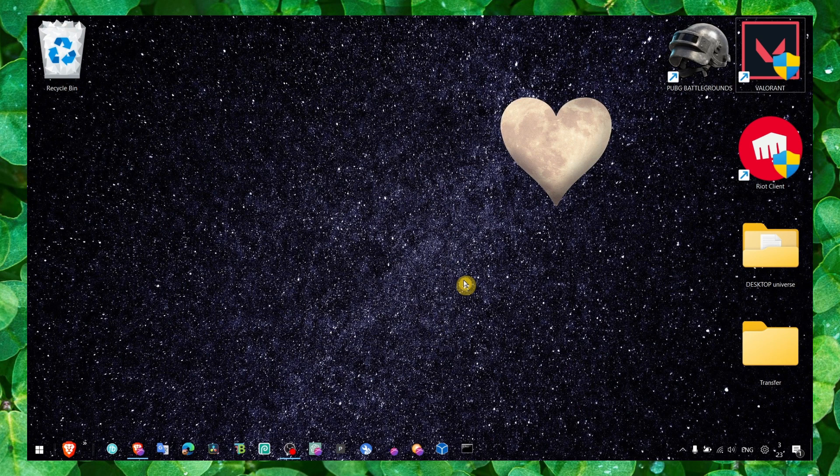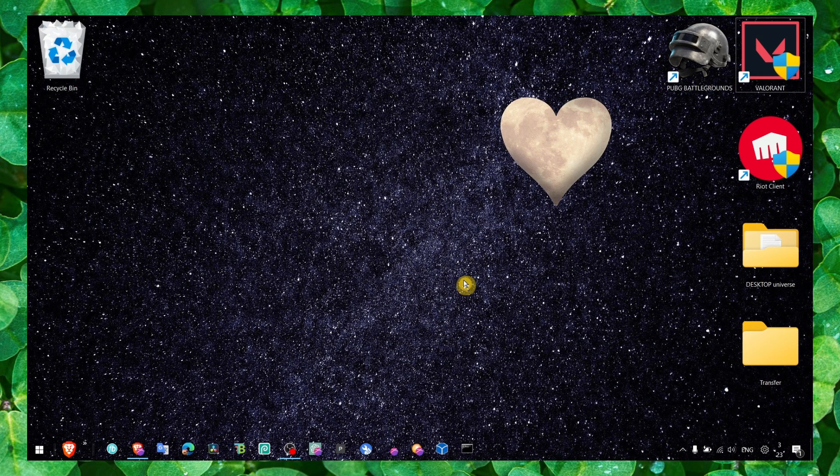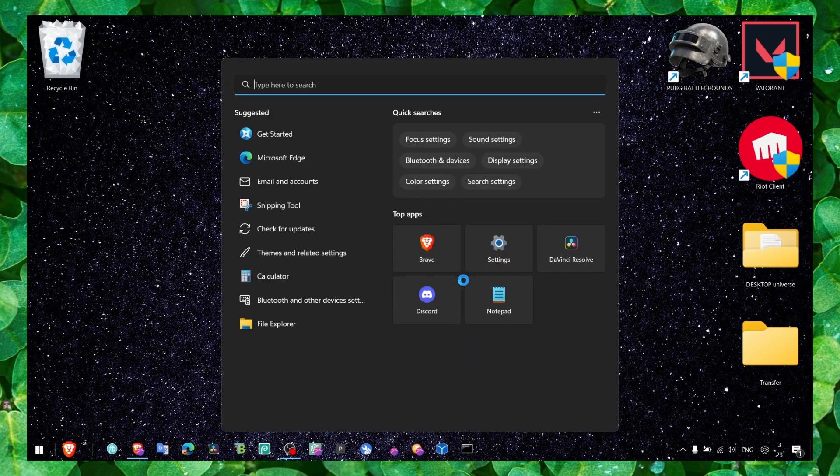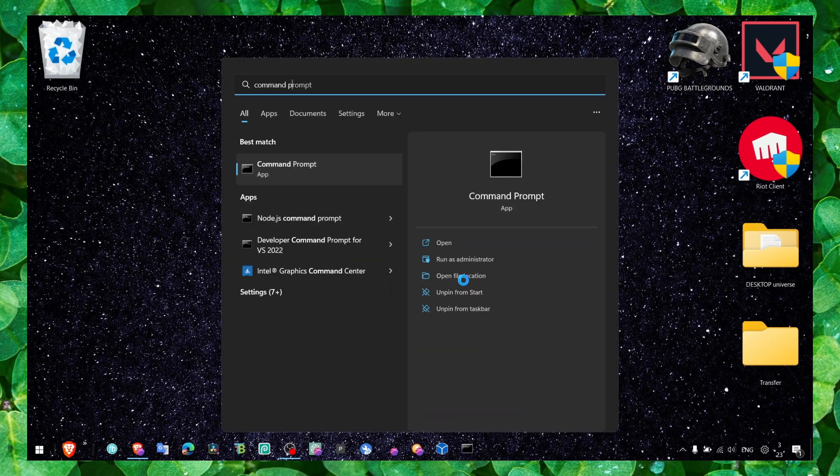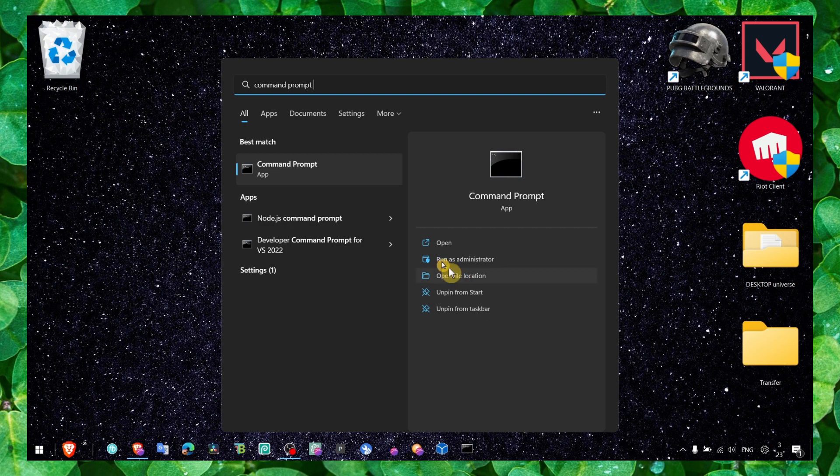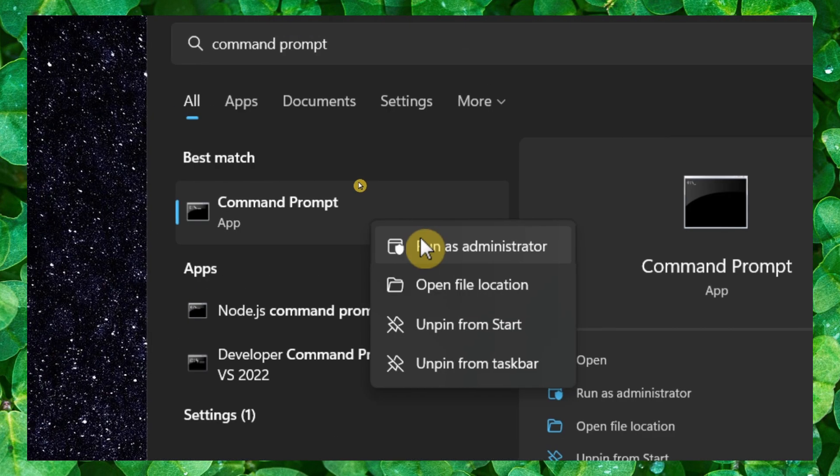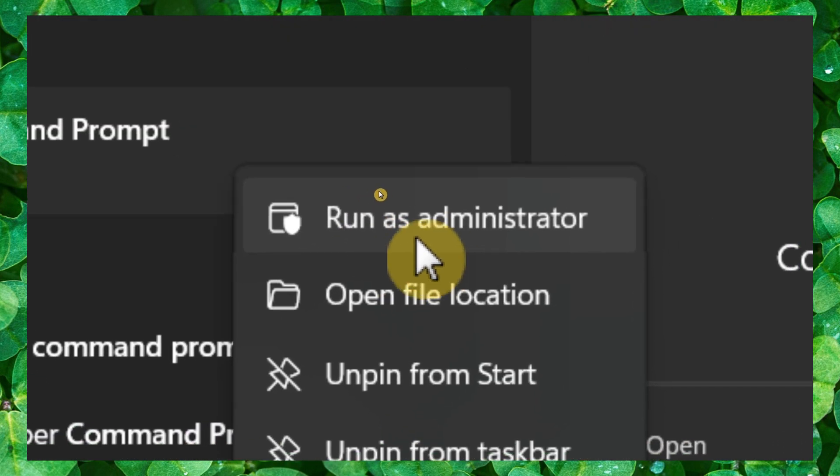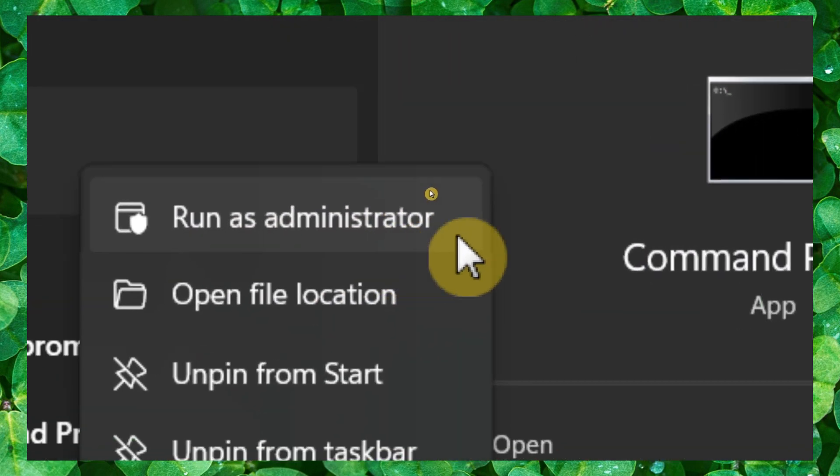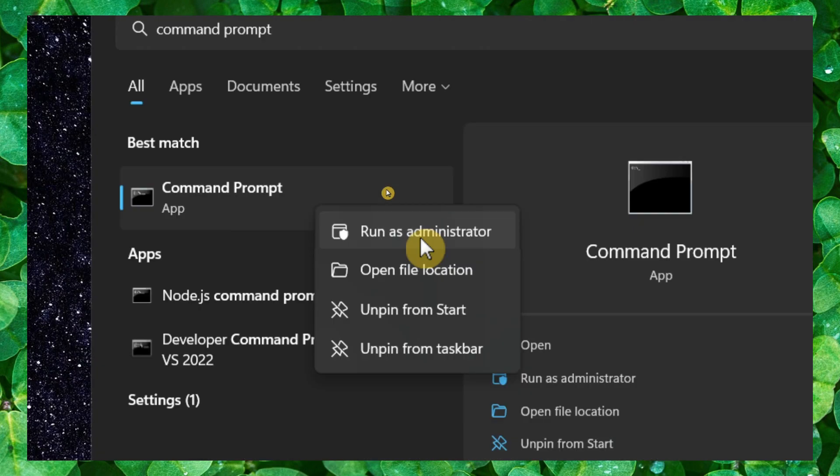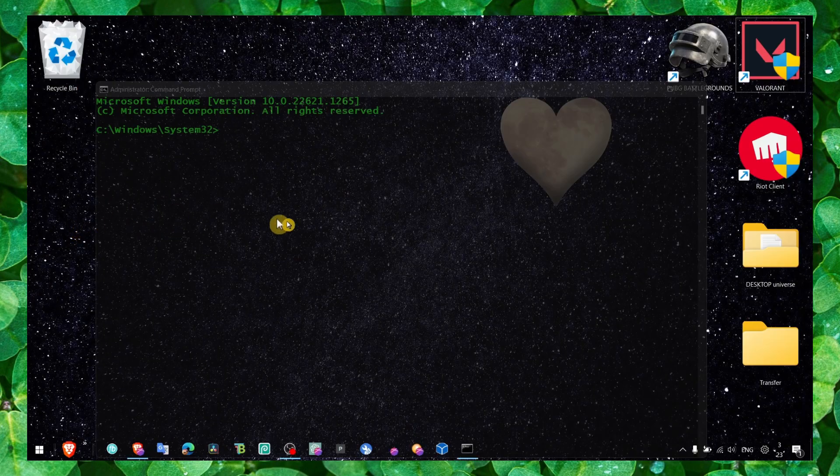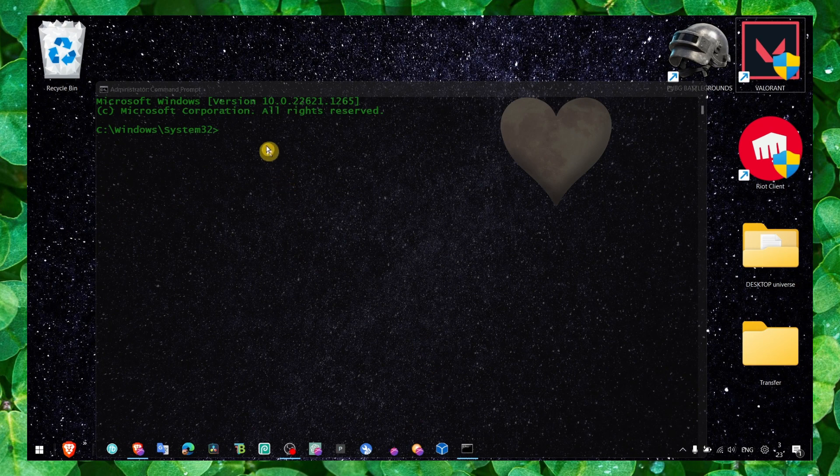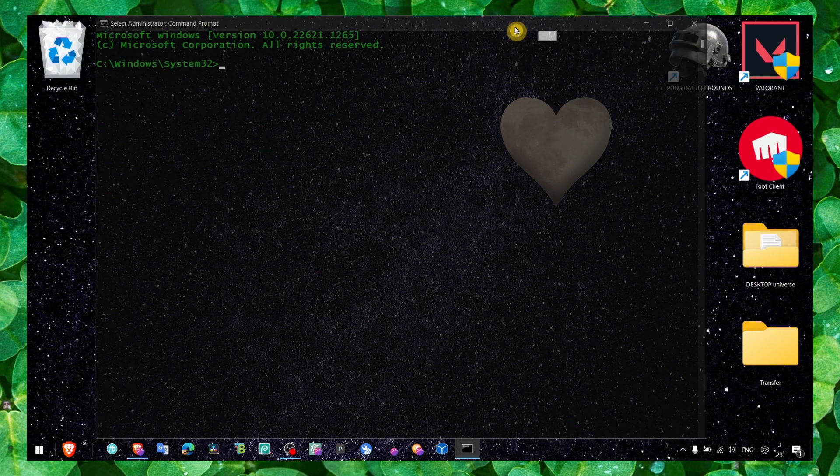Now let's move to the next method. It's very important: make sure you open command prompt and run command prompt as administrator. If you don't run command prompt as administrator, the command we will type won't work.